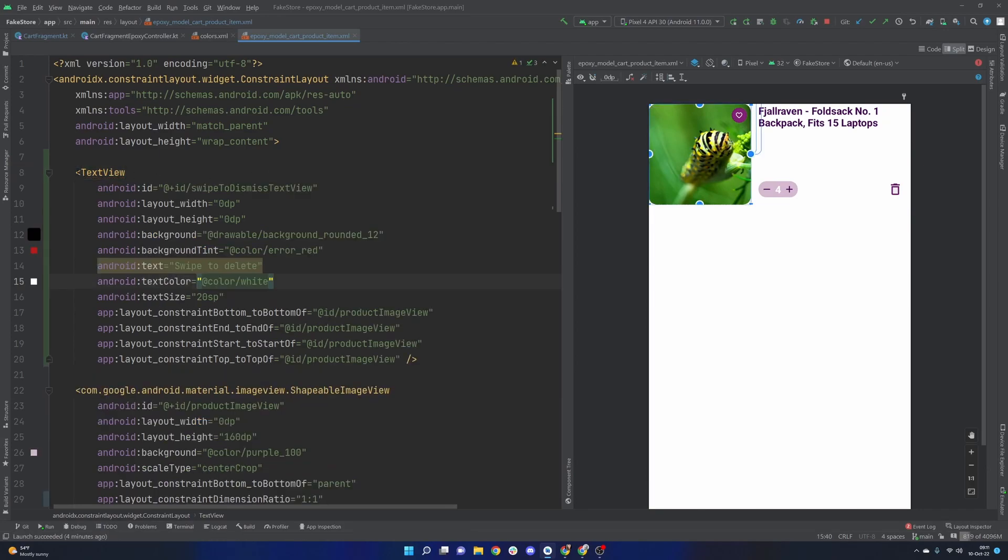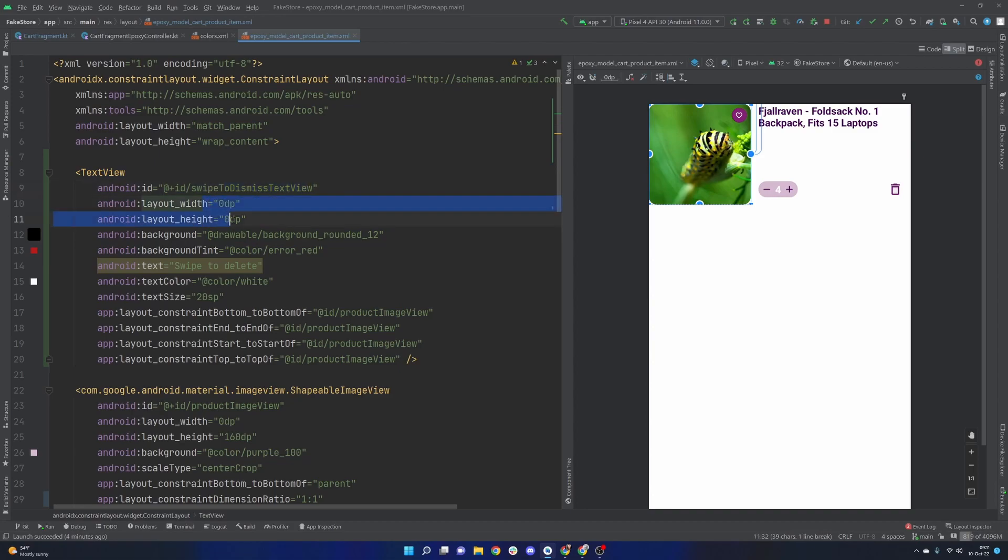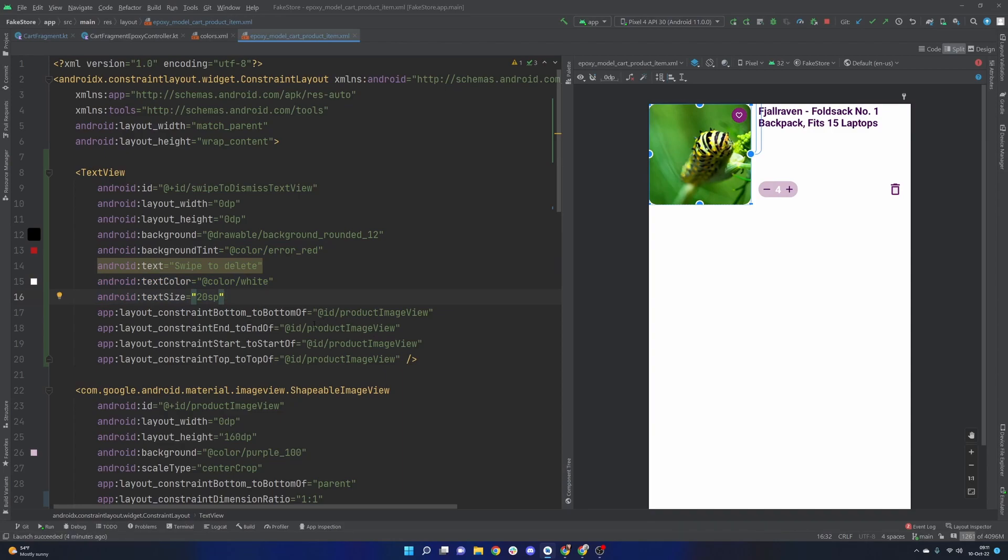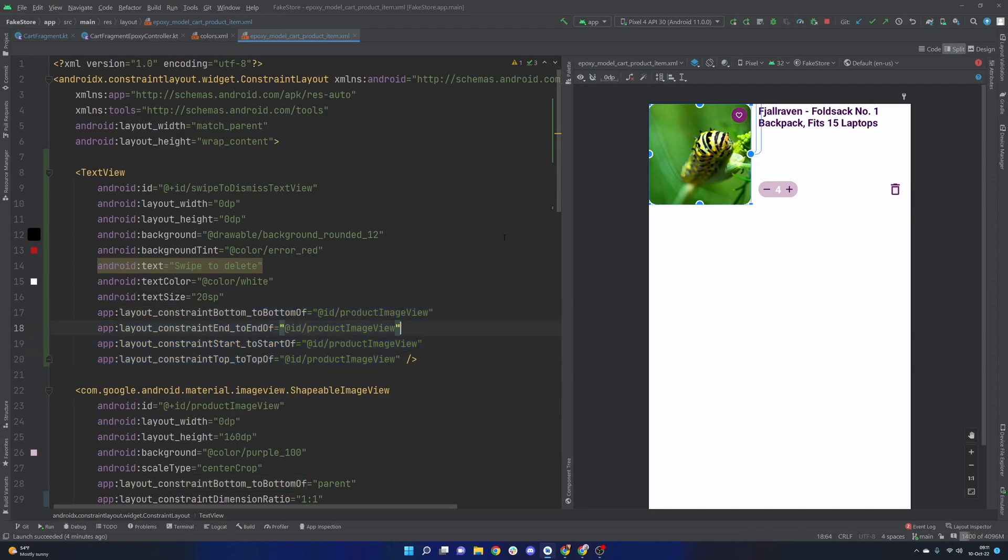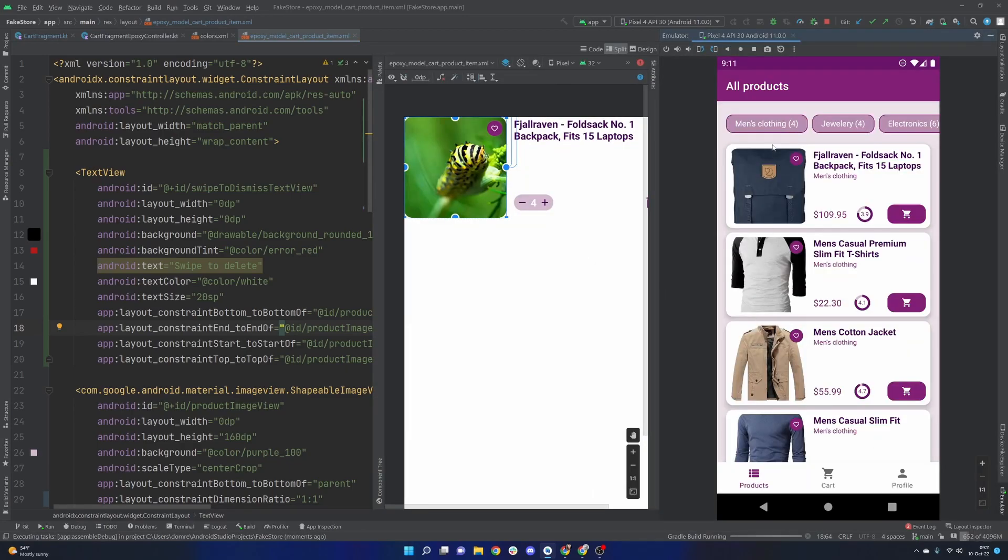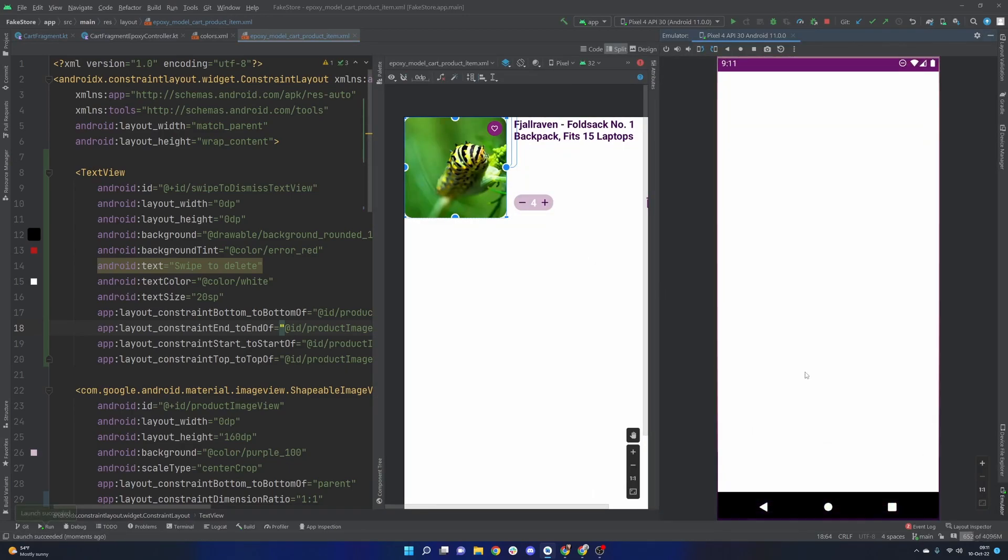Okay and very cool here we have set up our text view here, give it an id, zero dp zero dp, background rounded 12 so that it matches this kind of roundedness that we're looking for. We give it a color of that red that we care for and then everything else is pretty simple here, text color size and the actual text, and then we just constrain it basically all around to this particular view here.